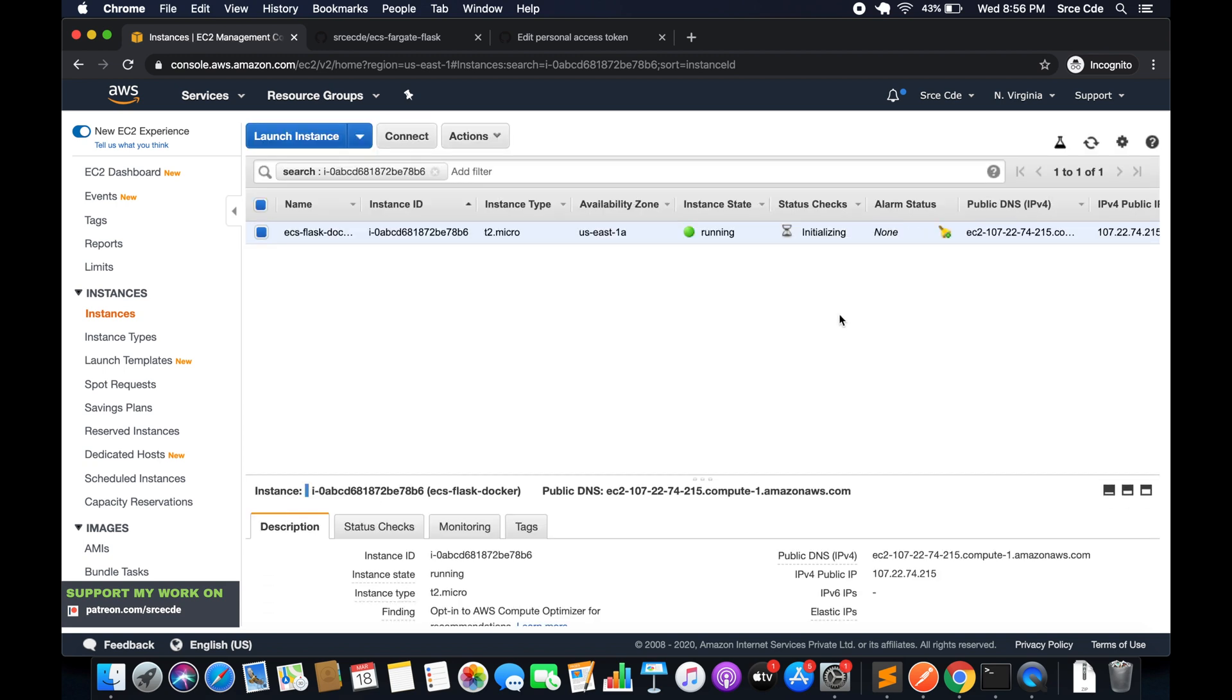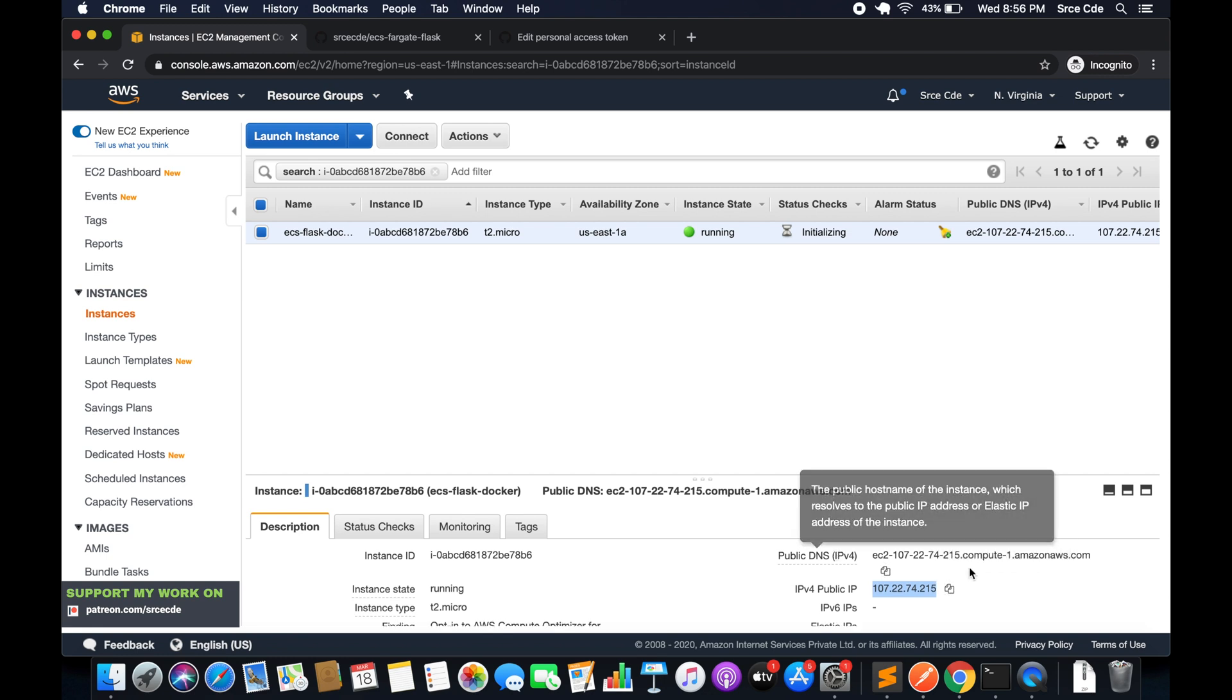Now our instance is in running state. We will login into the instance—we are going to SSH. Copy the public IP address and navigate to terminal.